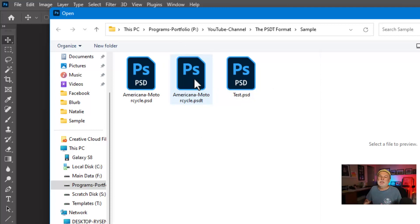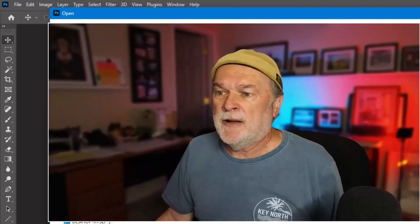That is it. This format has been around well over 20 years — I've been using it myself for over 20 years. This goes way back. I can't remember which version of Photoshop it started in, but it's been around for a long time. Hopefully you learned something today.